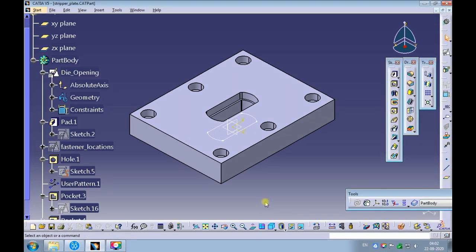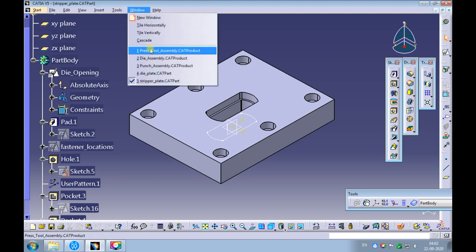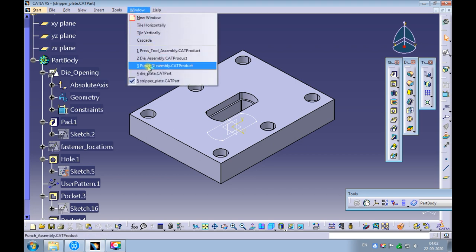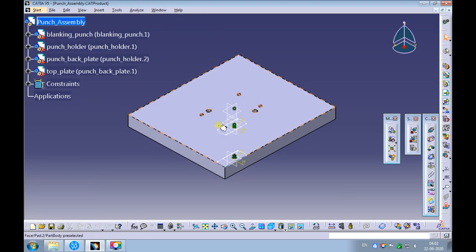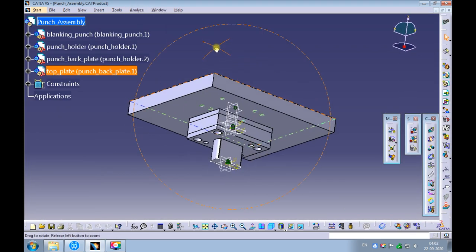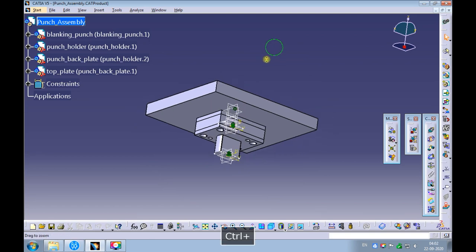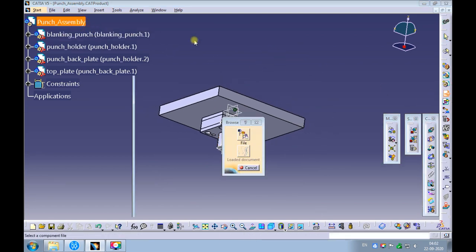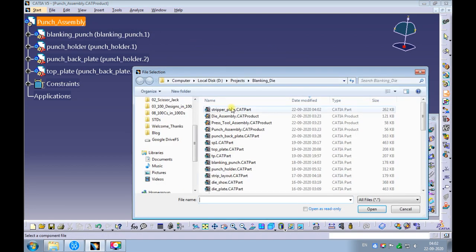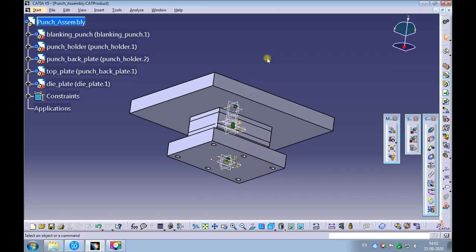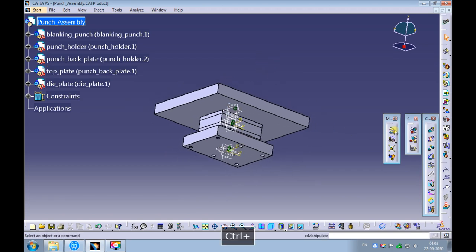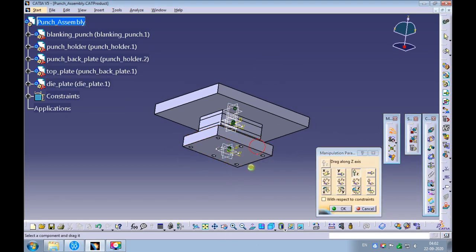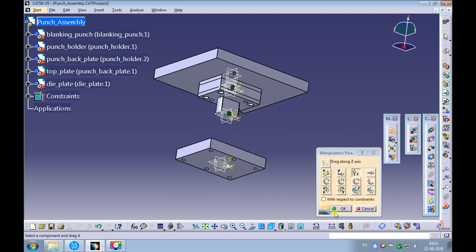Let's assemble the stripper plate to the punch assembly. Swap the window to the punch assembly. Assemble the stripper plate using the existing component command. Use the manipulation command and drag the stripper plate.